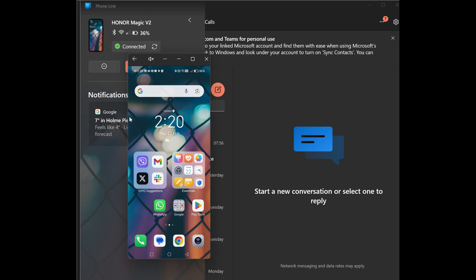And that is how to set up link to phone and phone link on your Android and Windows devices. Easy, hey? Thanks for watching. Keep it locked to talk Android for our future how-to videos. And we'll see you soon. Bye-bye.